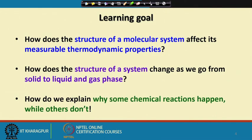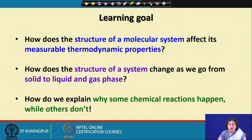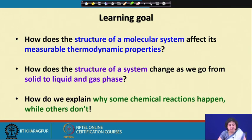The learning goal in this course is: how does the structure of a molecular system affect its measurable thermodynamic properties? How does the structure of the system change as we go from the solid to the liquid and eventually to the gas phase? And finally, as chemists we are interested in why some chemical reactions happen — and happen fast or slow — while some others do not. These are the questions we will try to answer at the end of this course.